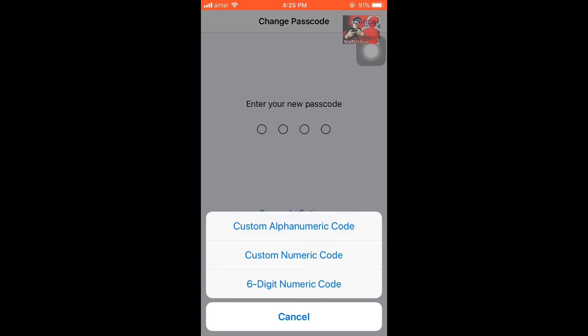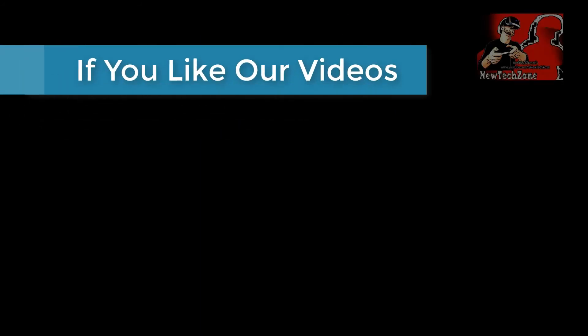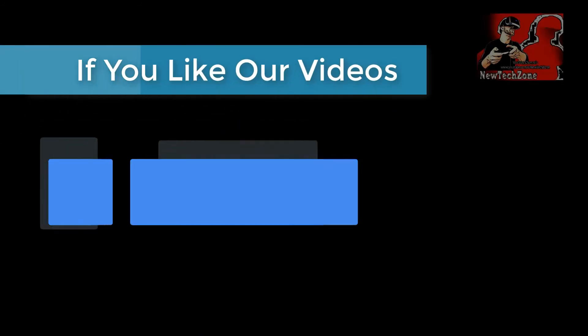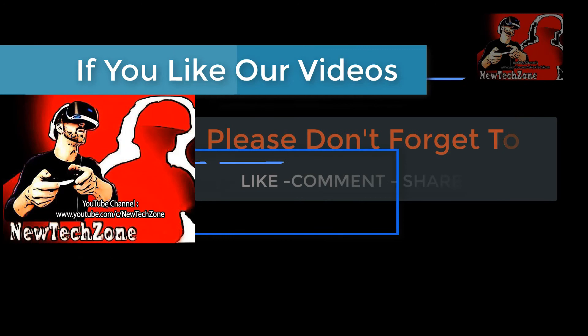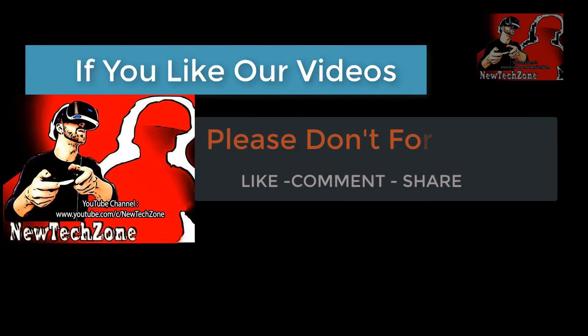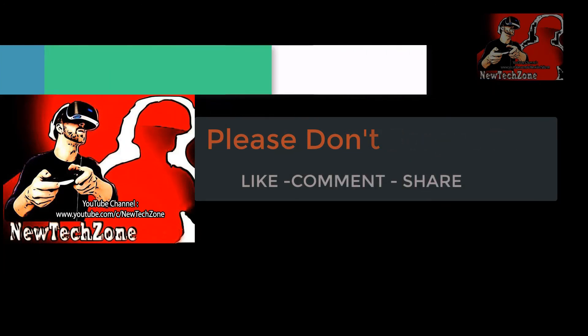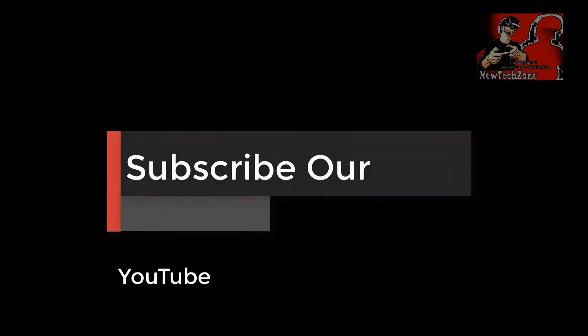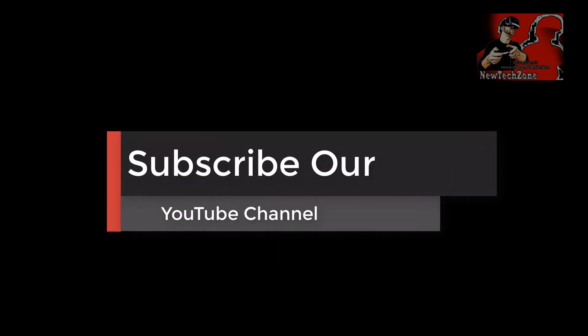So it depends on you. You can select whatever you want. Thank you guys. If you like our videos, please don't forget to like, comment, share, subscribe our YouTube channel to get mind-blowing latest tech videos. Thank you.